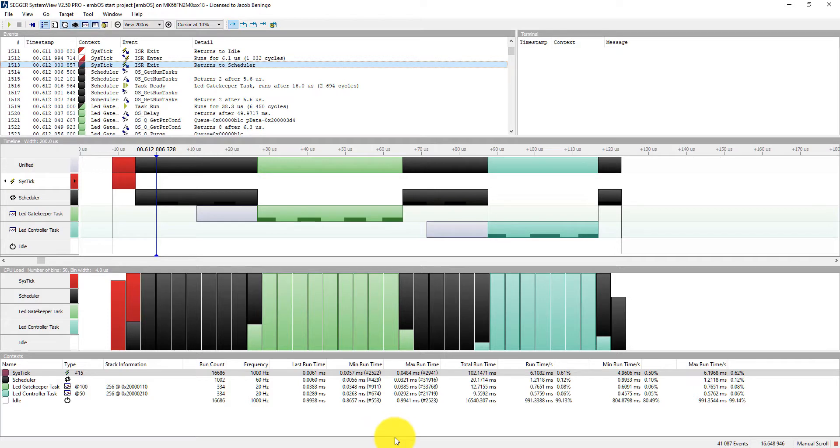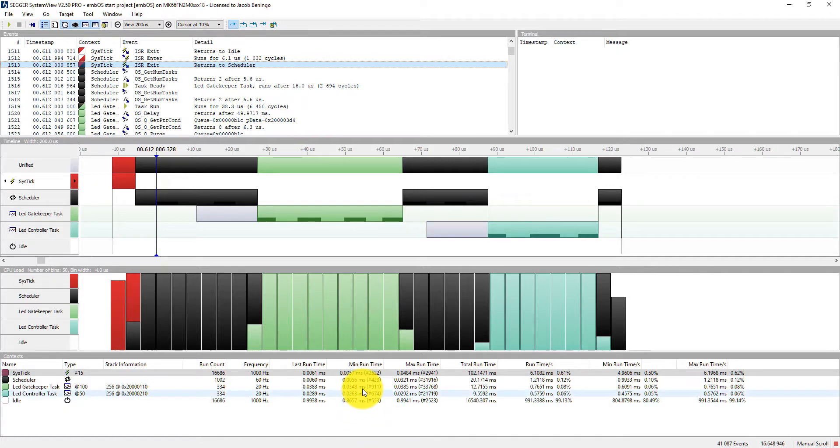As we're tracing our application code we're getting timestamps back, and the events of when we enter a task, exit a task and the events that are occurring inside that task.